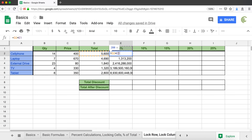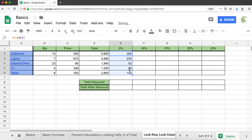One way to fix this is to lock cell E1. I can either add two dollar signs manually or use the shortcut F4 to add those dollar signs. Then if I drag this down, it works.